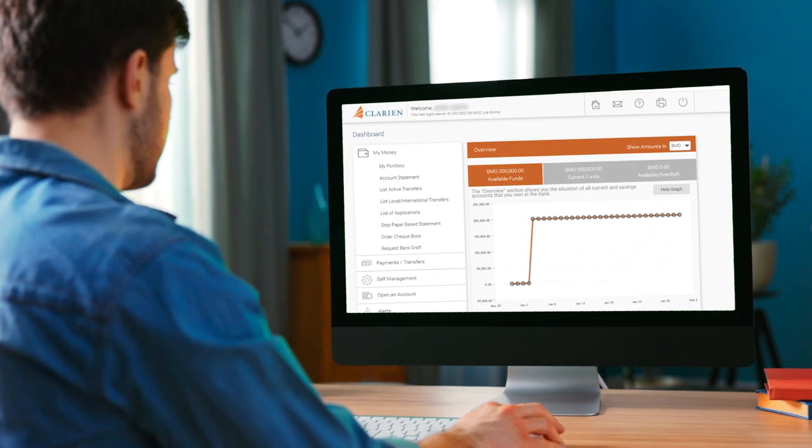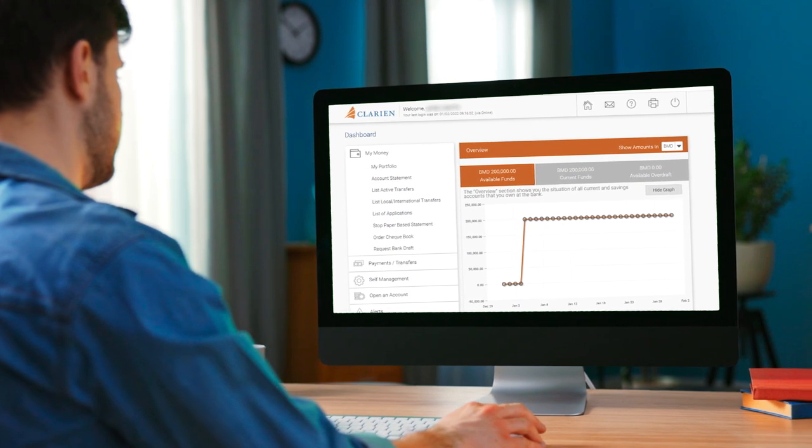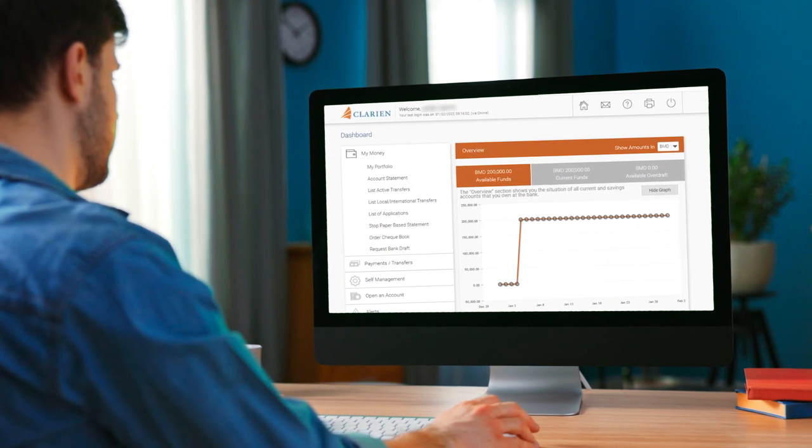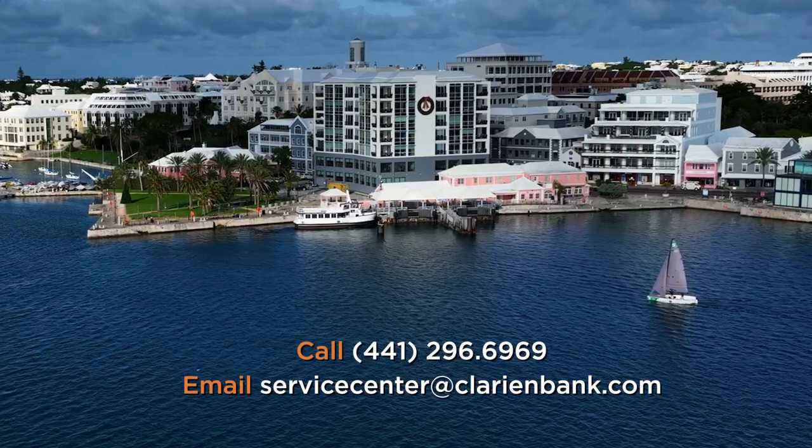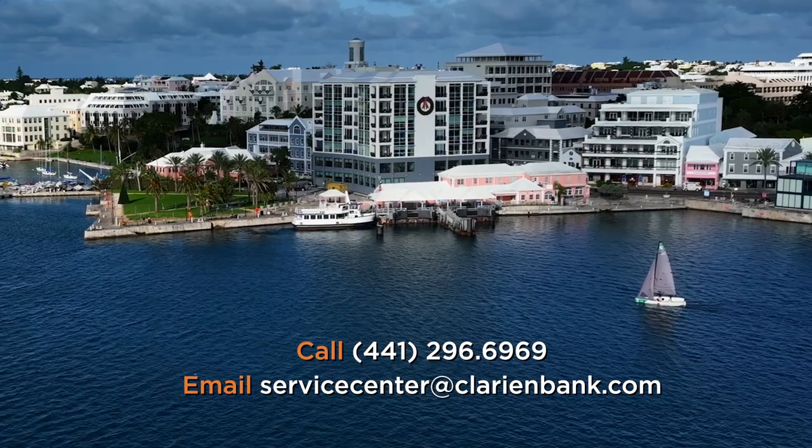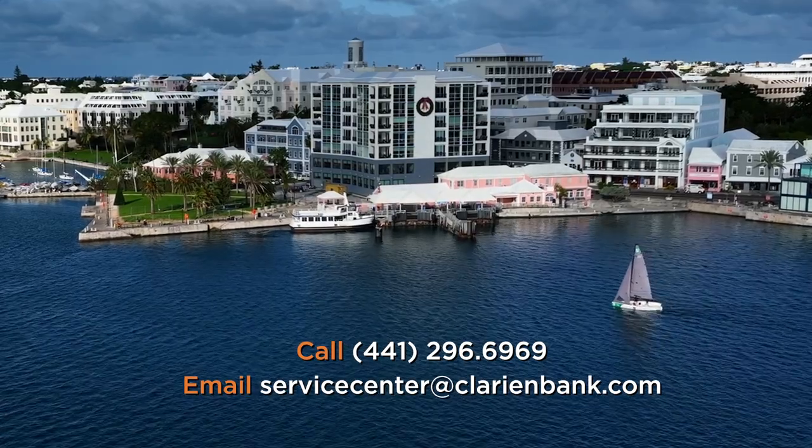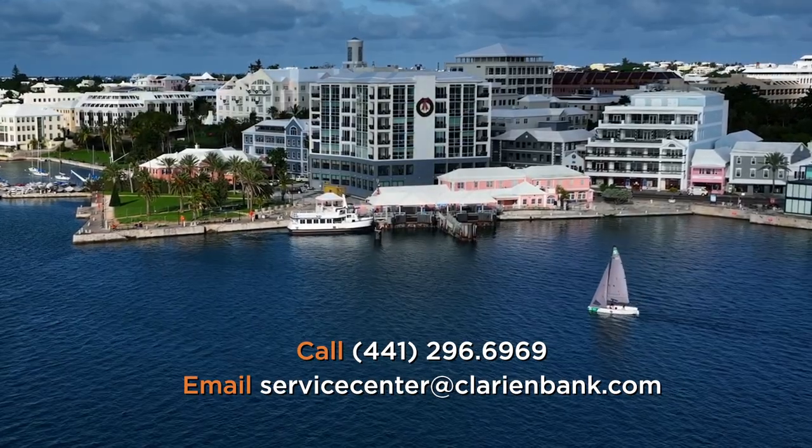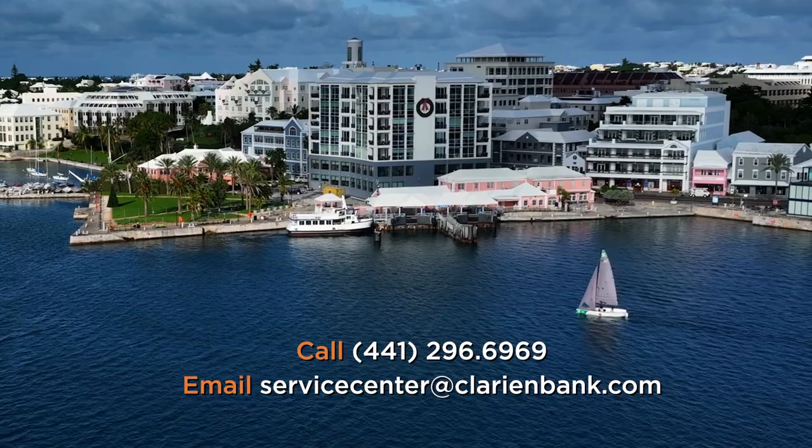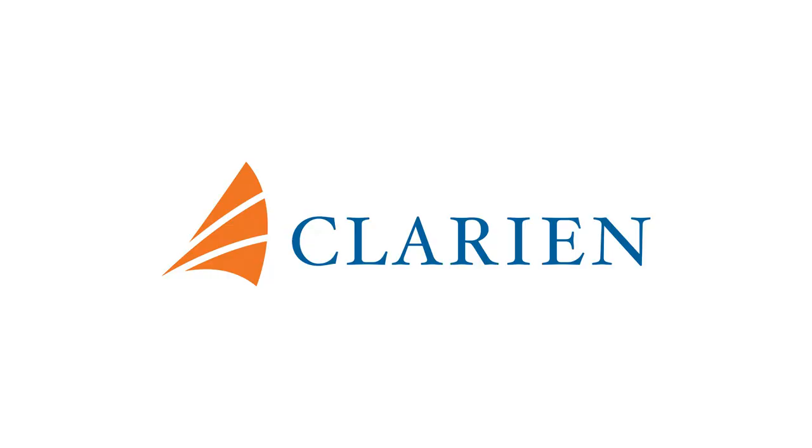This concludes your Clarion iBank Bill Payment and Future Payment demonstration. We hope you found the information helpful. If you have any questions, our team is available to help. Please call us on 441-296-6969 or email servicecenter at clarionbank.com. Thank you for entrusting Clarion with your banking needs.